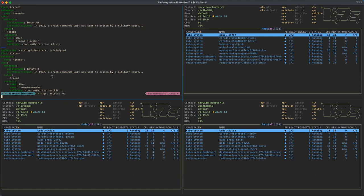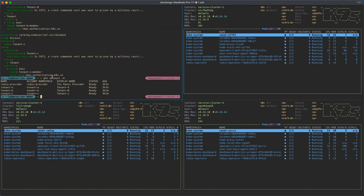Currently in our system we have four accounts created. Let me go through them one by one. The first is the radius provider, which will be providing Redis database services in our demo. The other three accounts are tenants, and they will be consuming the Redis services from the provider.